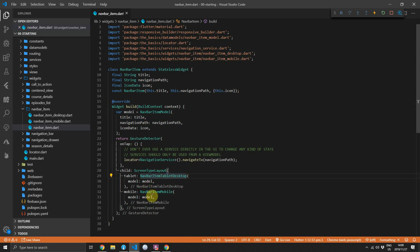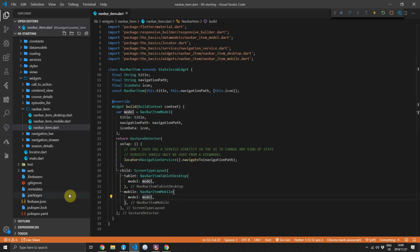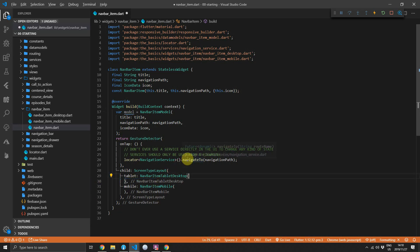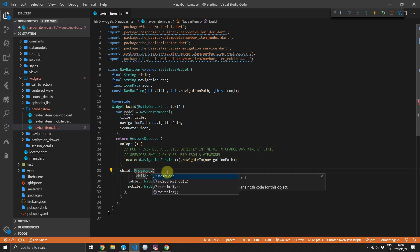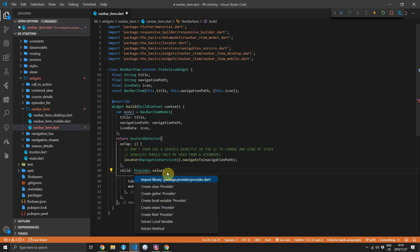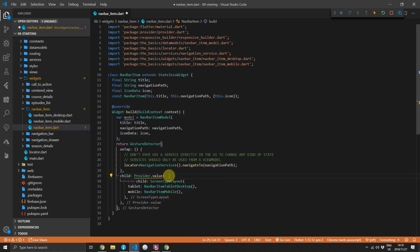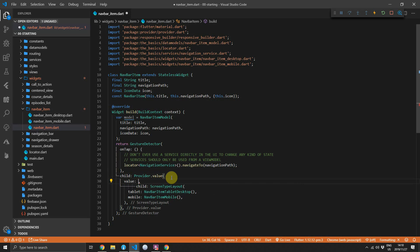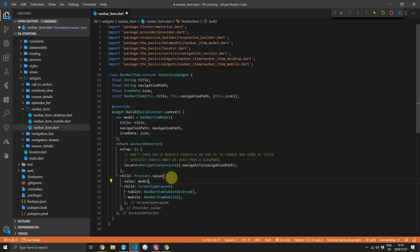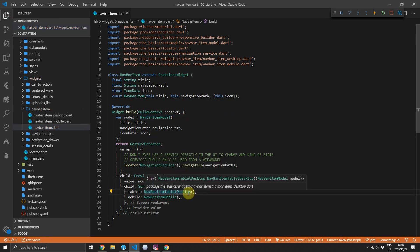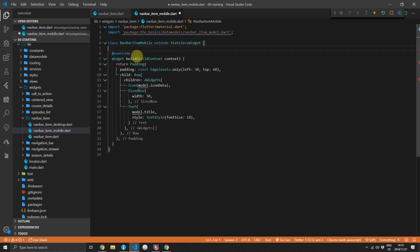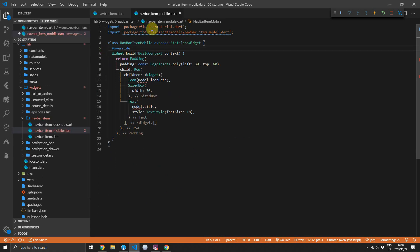We pass that model down to the tablet and the mobile UI widget. We can go ahead and remove those constructor parameters and we'll wrap our screen layout in a provider dot value constructor call. For the value, we'll pass down the model.